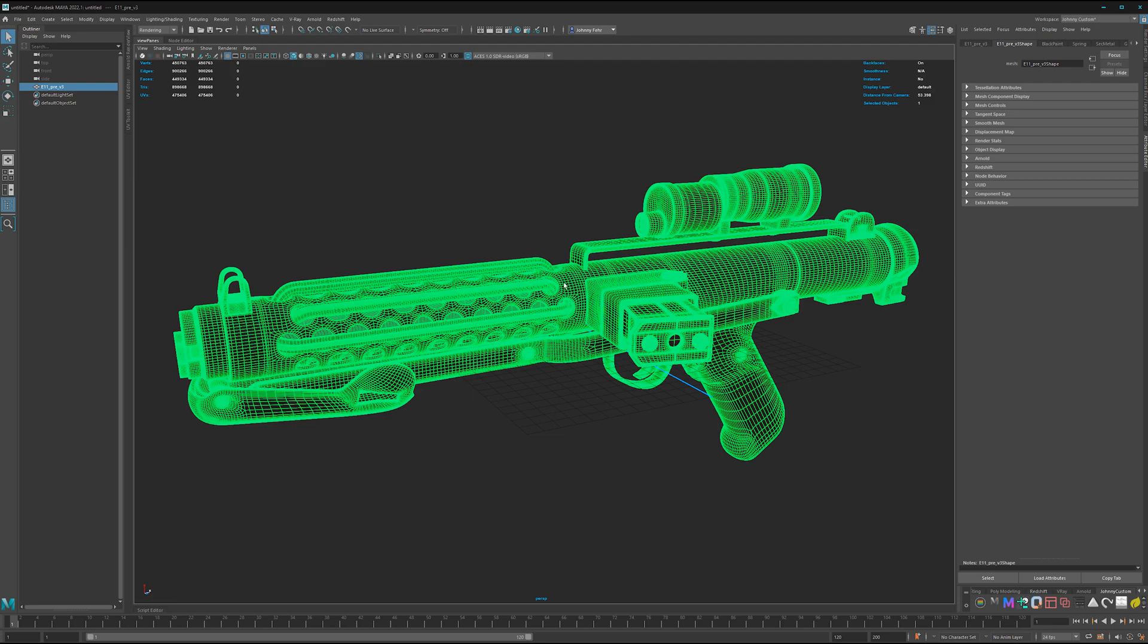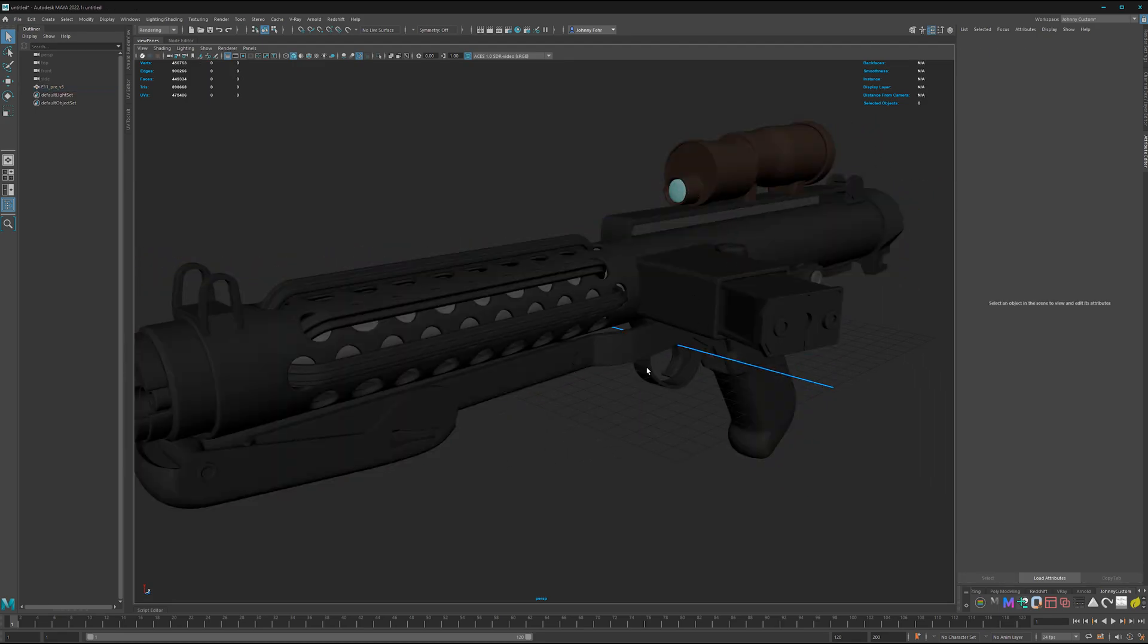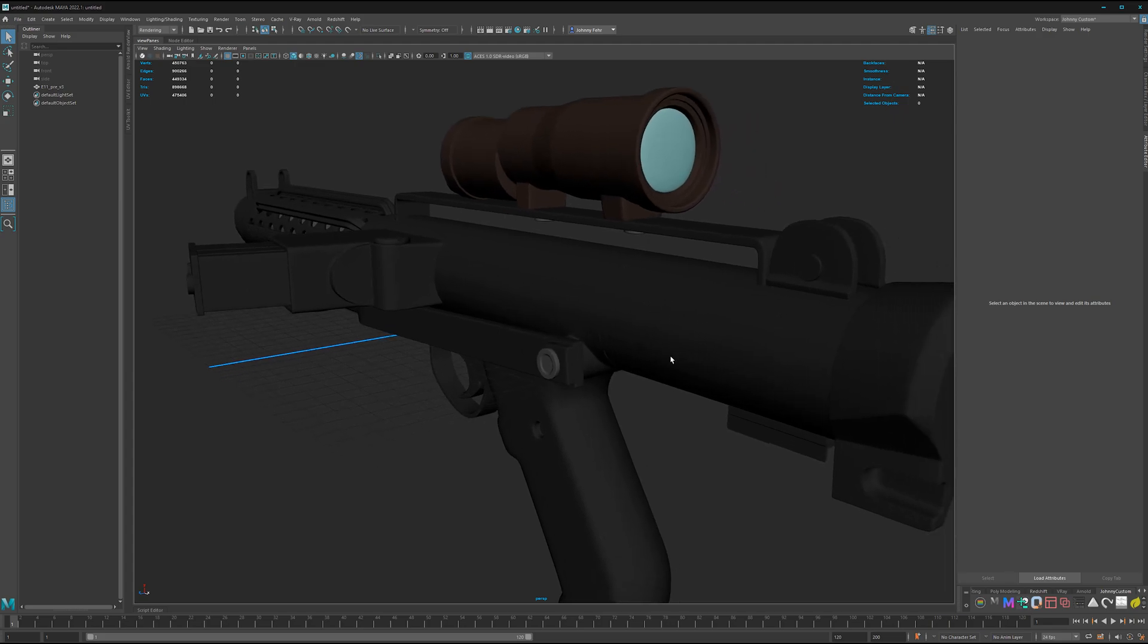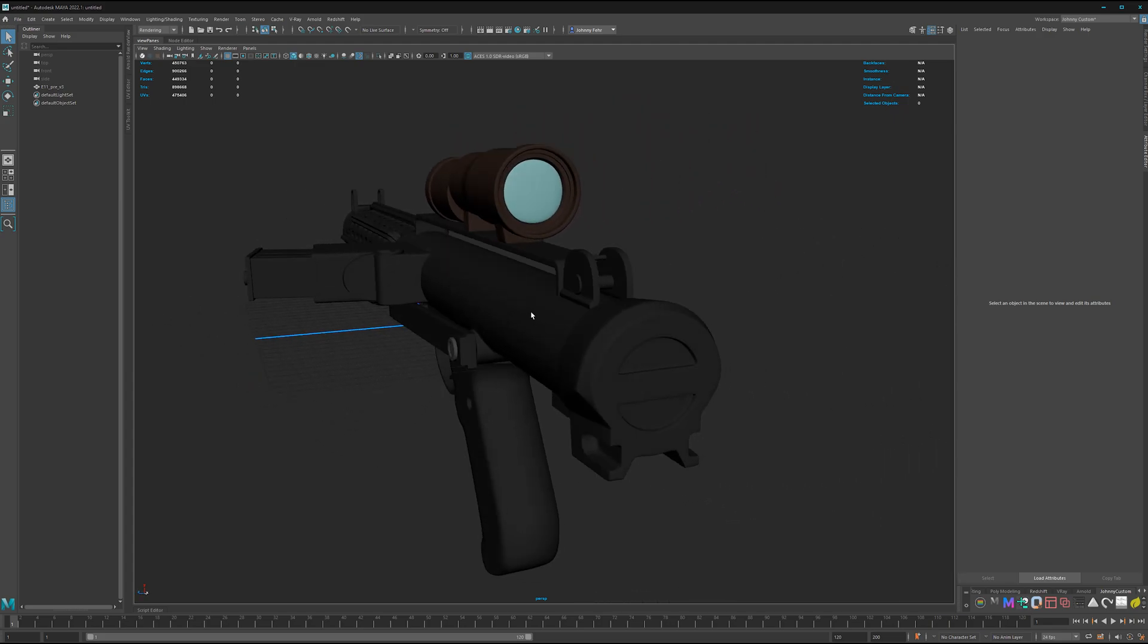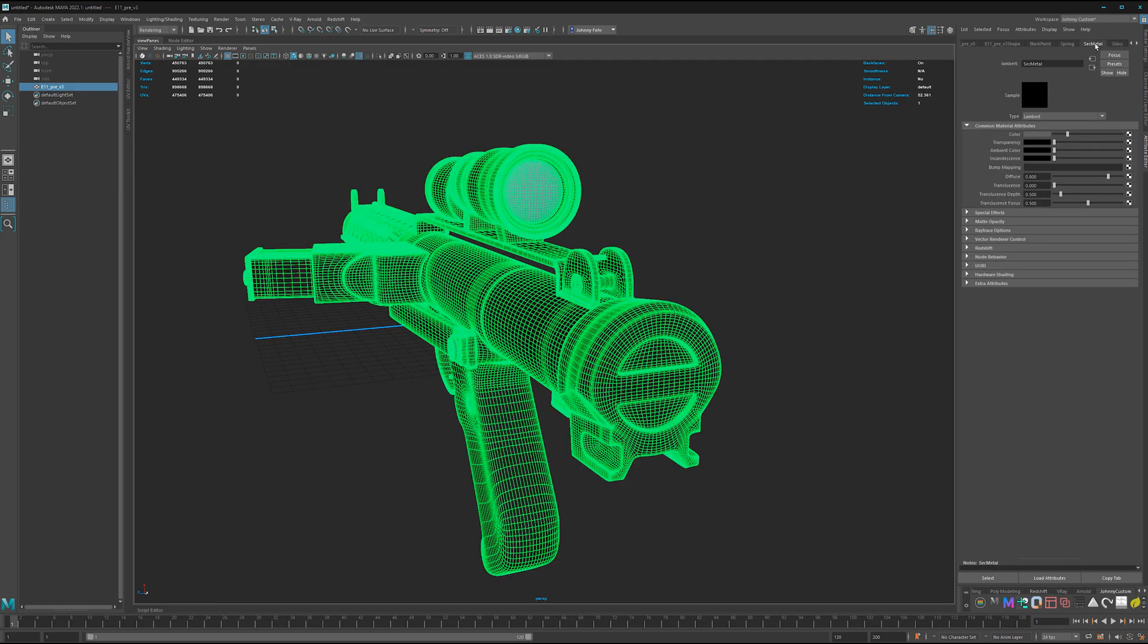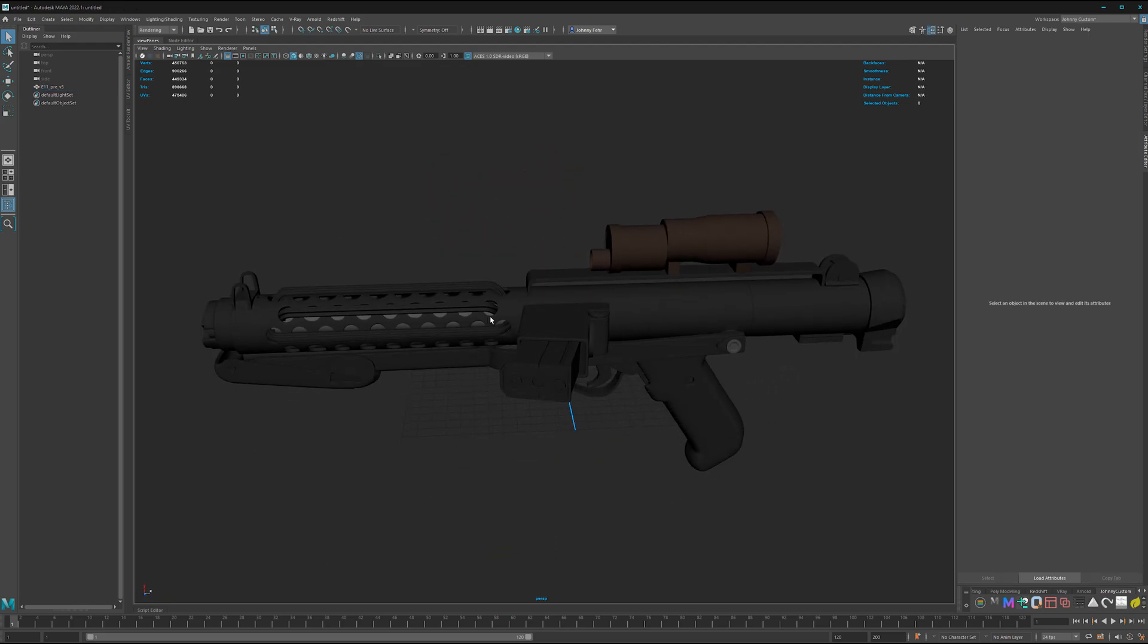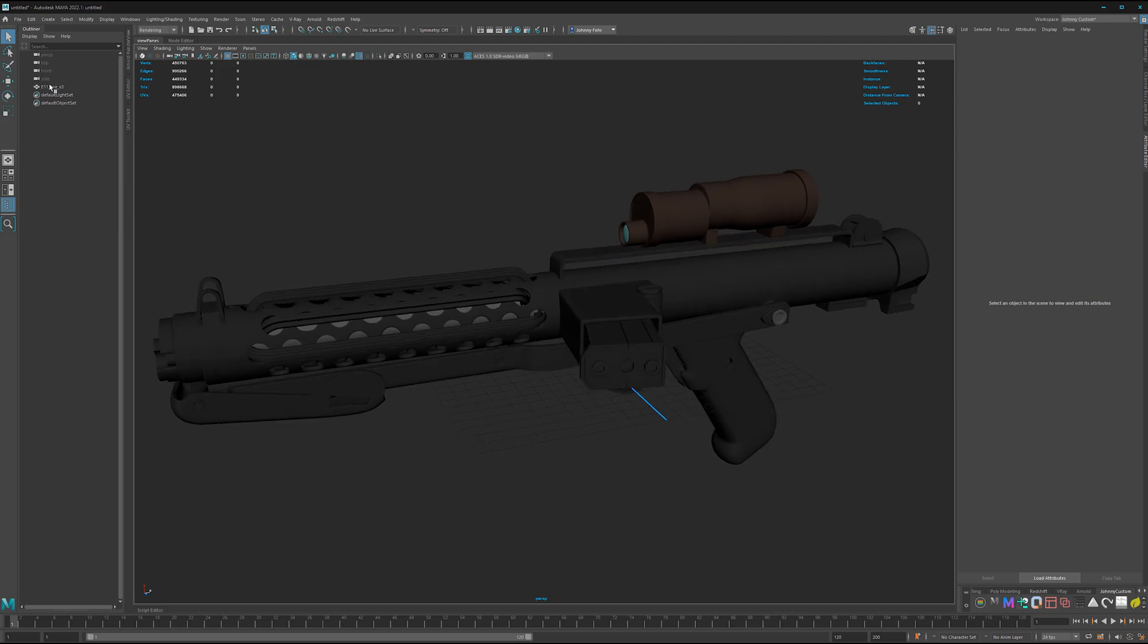We have the model and I assigned some basic Lambert shaders which we can use later in Mari for selection groups. I simply assigned the Lambert materials, gave them some basic color here just to see it better in the viewport.